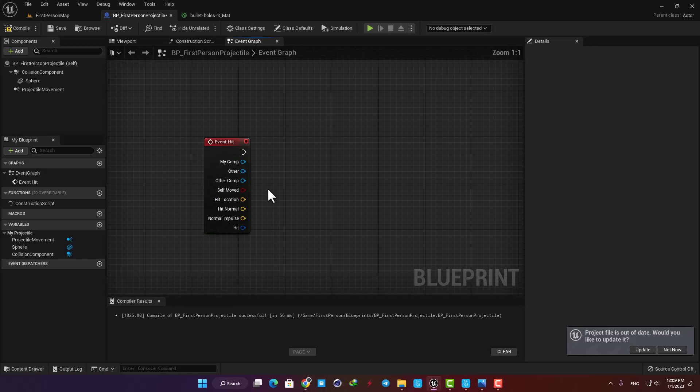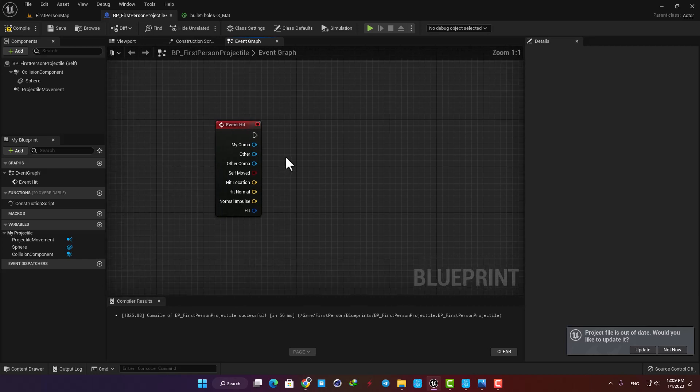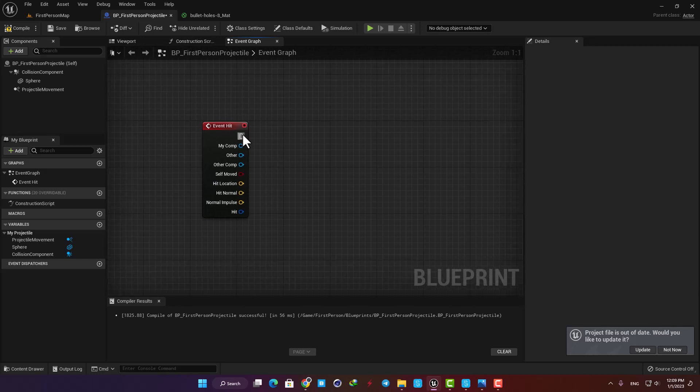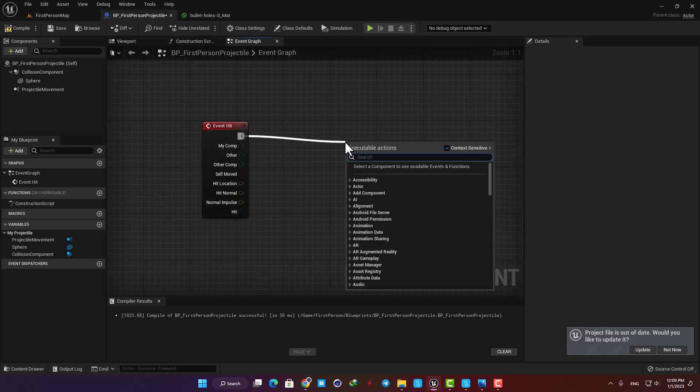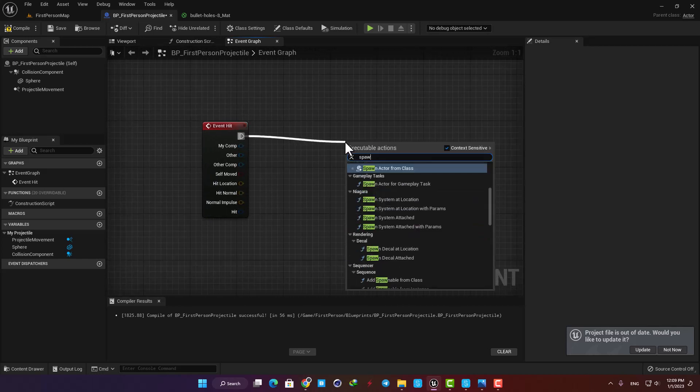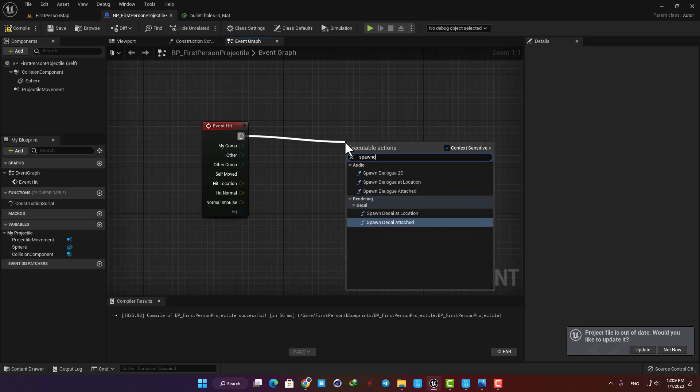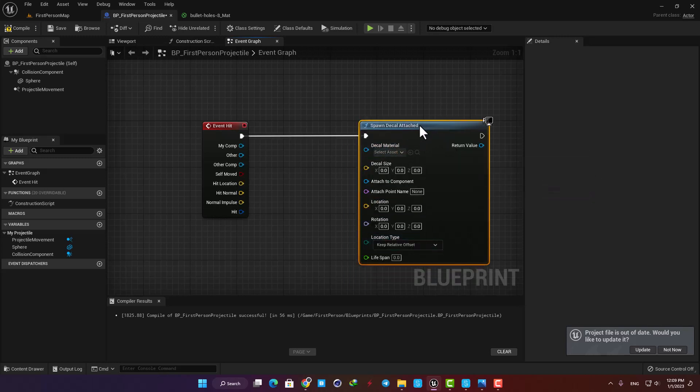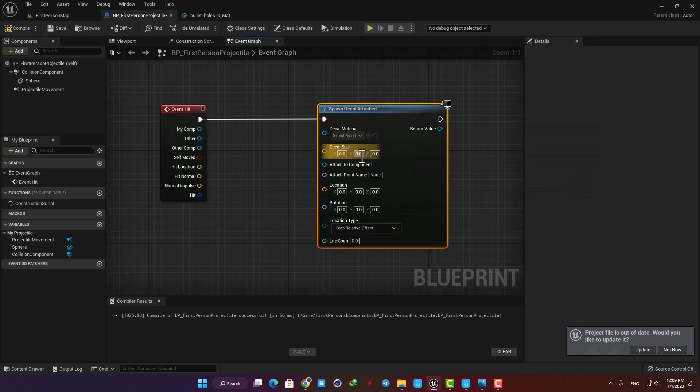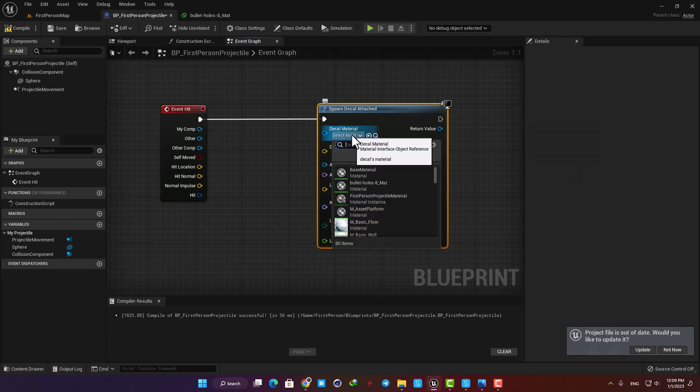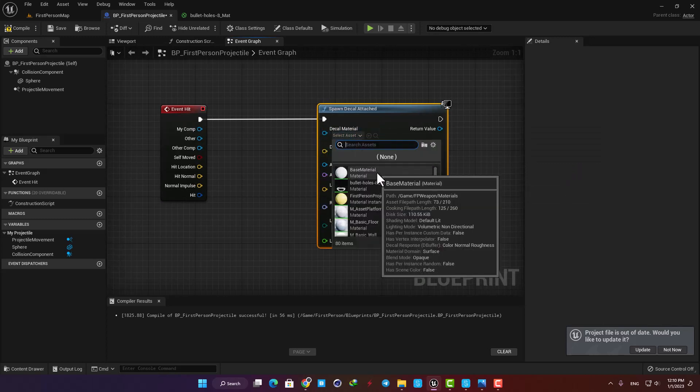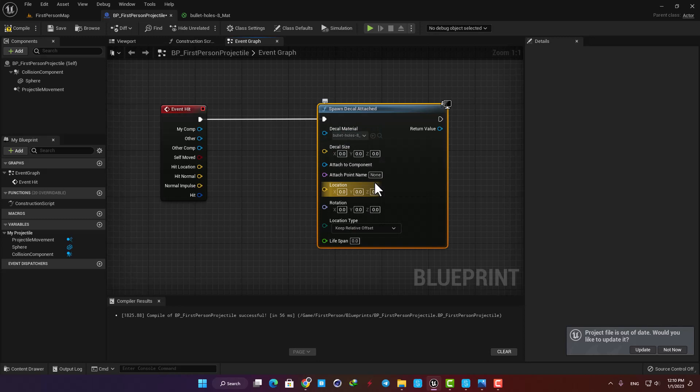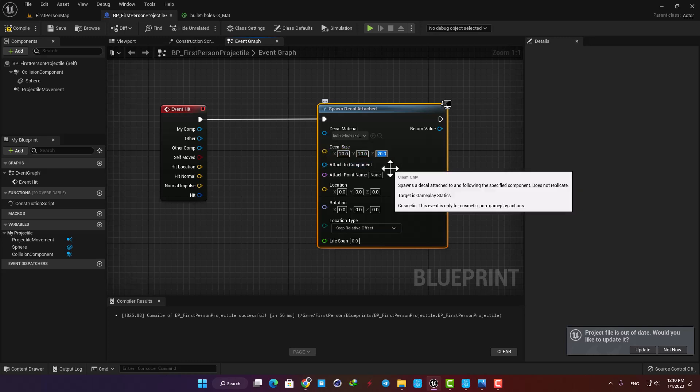All right, now the first thing we need is a spawn decal attach function. This function will take care of the job and all we need to do is to set these items correctly and we are good to go. In the decal material choose the decal we made. In the decal size let's go with 20, if it gets too big or too small you can always come back and change the size to achieve what works best for your project.